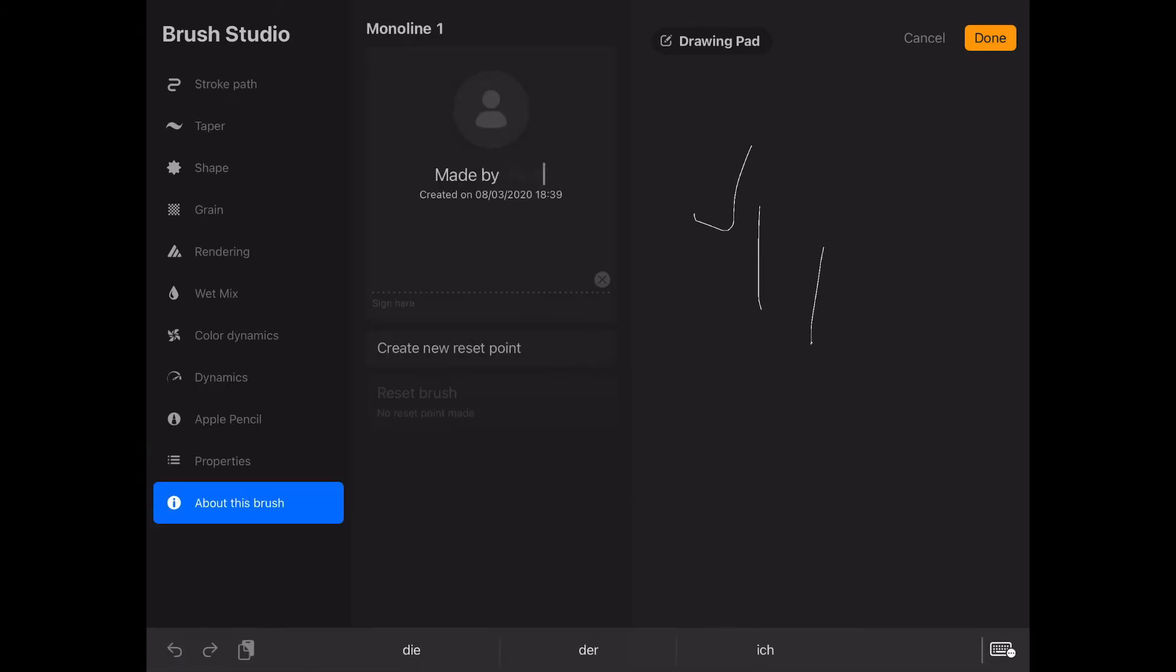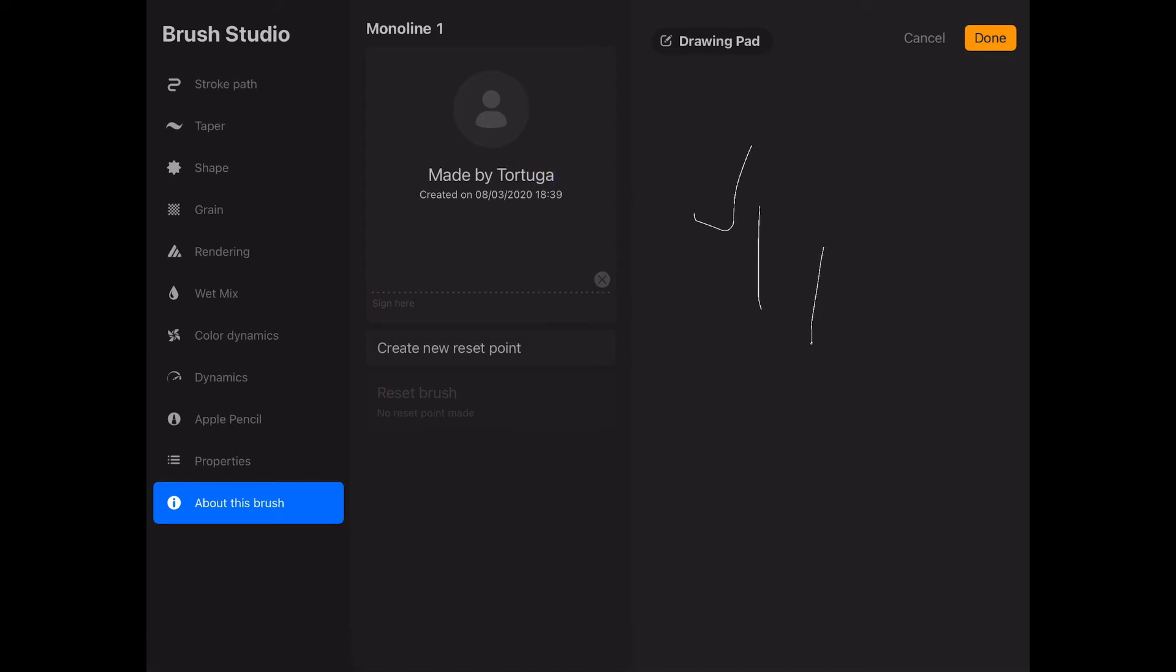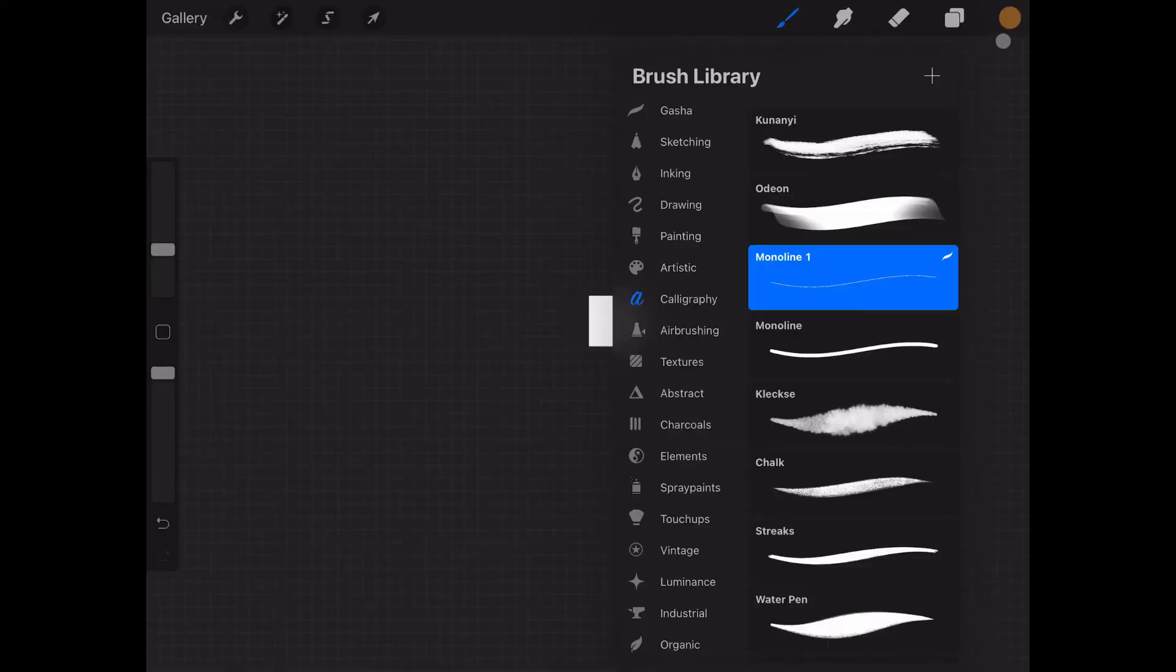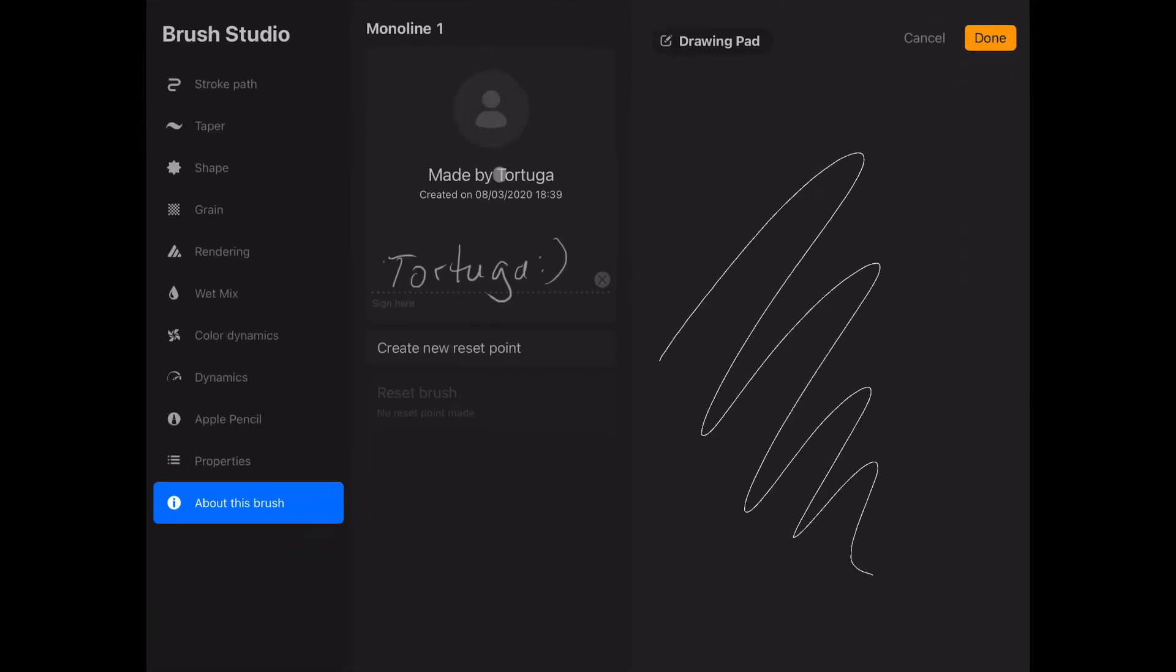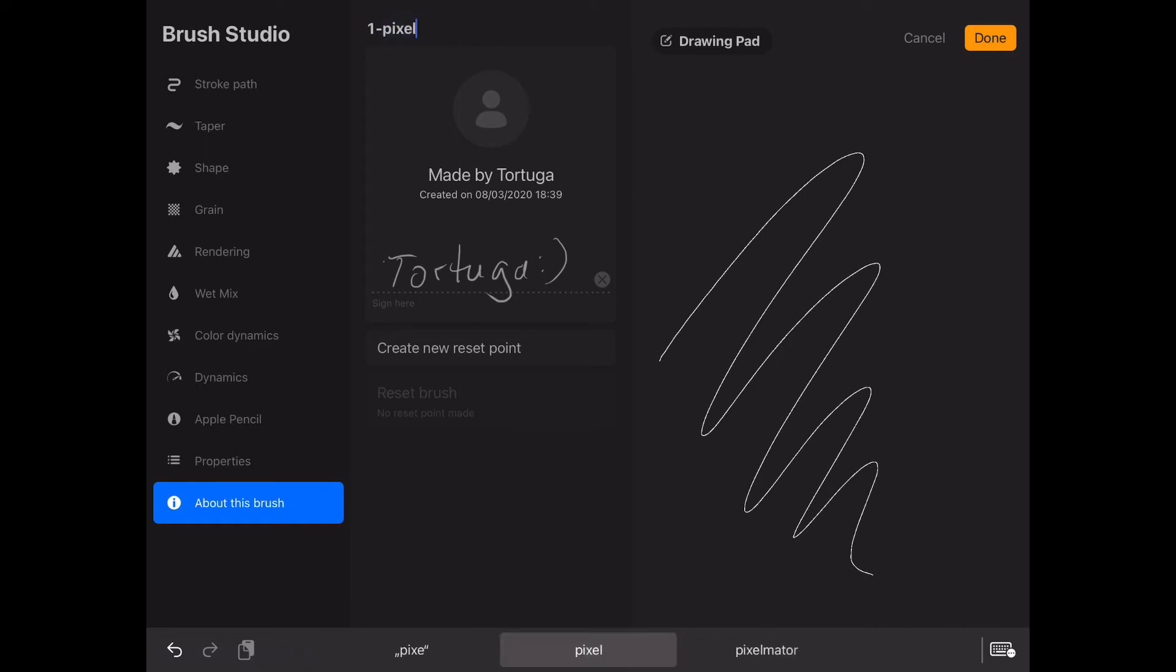And here in the end we can make some changes like this. This is made by Tortuga. I can also sign it like this. And here we go. Done. And our one pixel is created. Now it's called mono line one. I'm just going to change the name to one pixel so I know what it is. If you want to skip all this you can just download my one pixel brush. I'll leave the link down in the description.